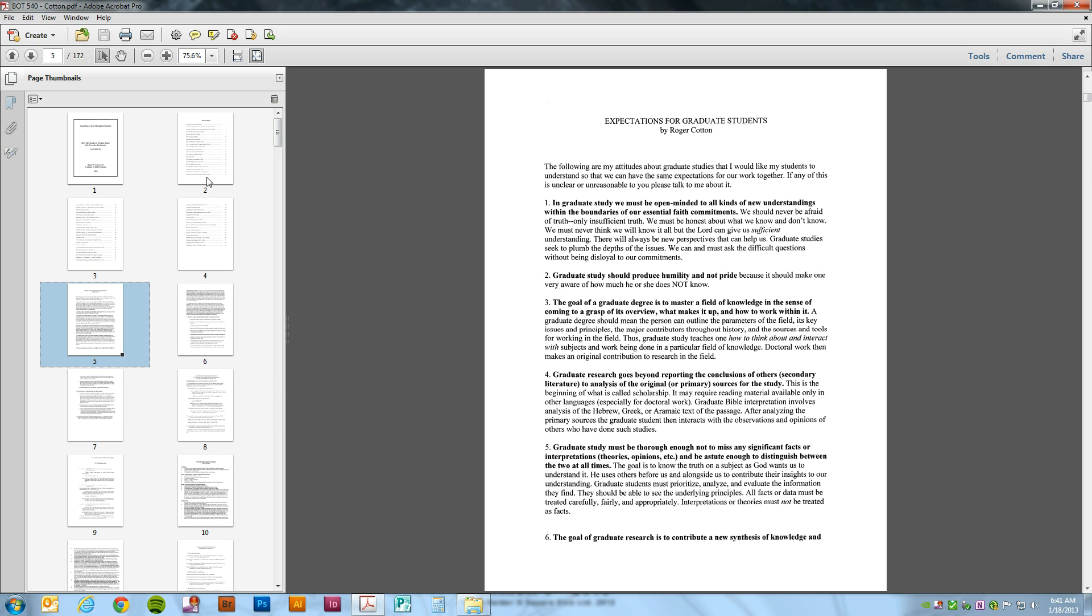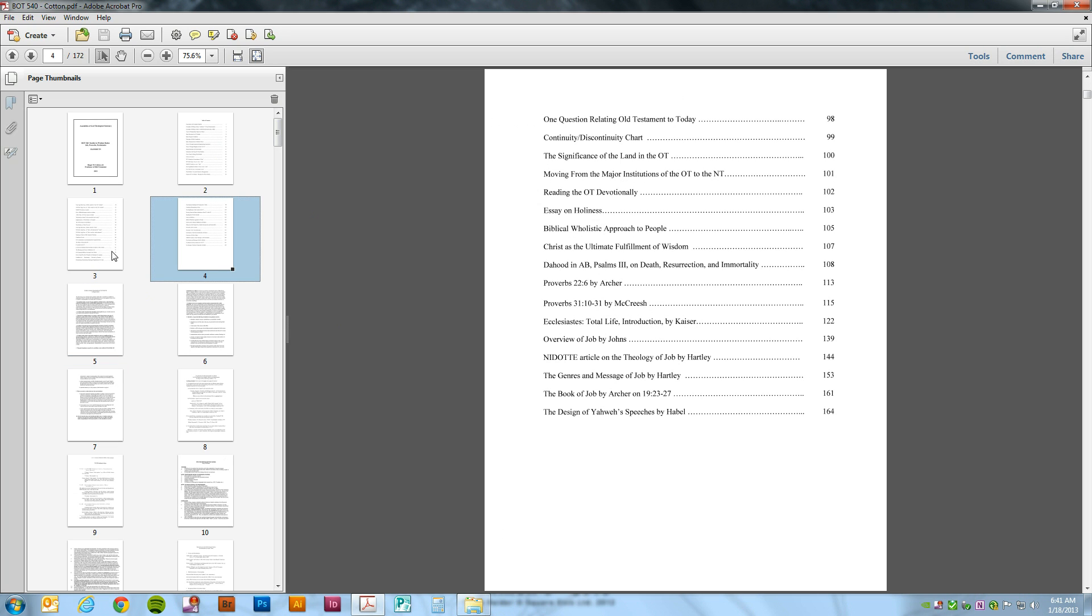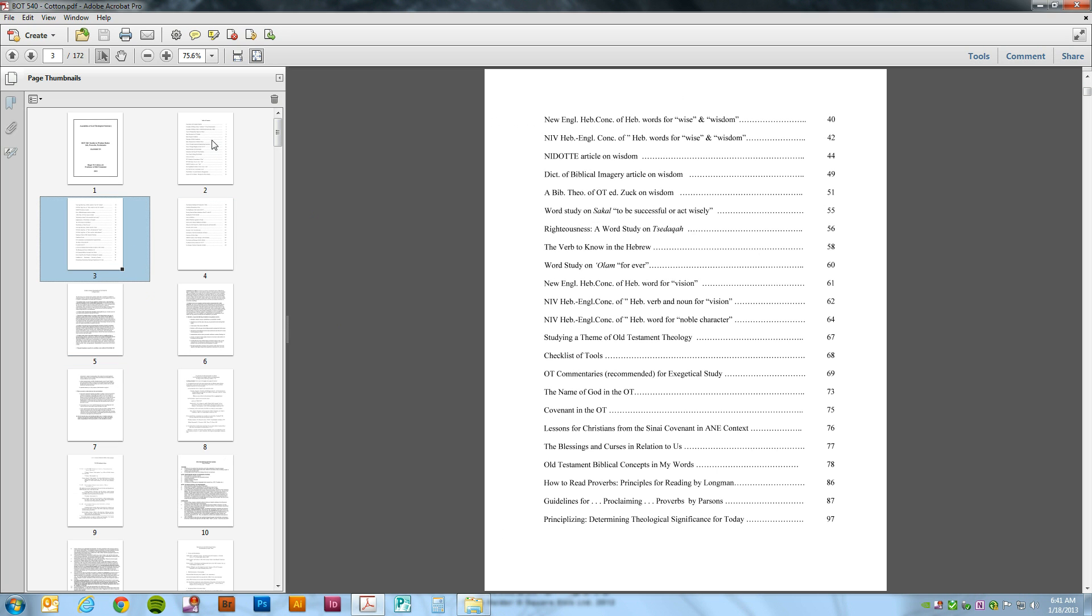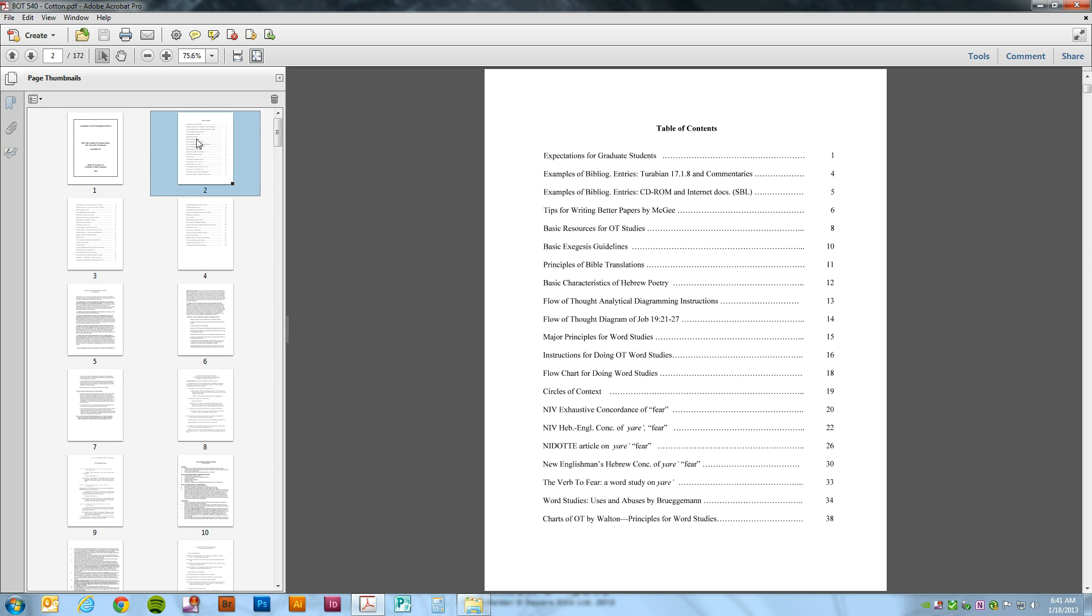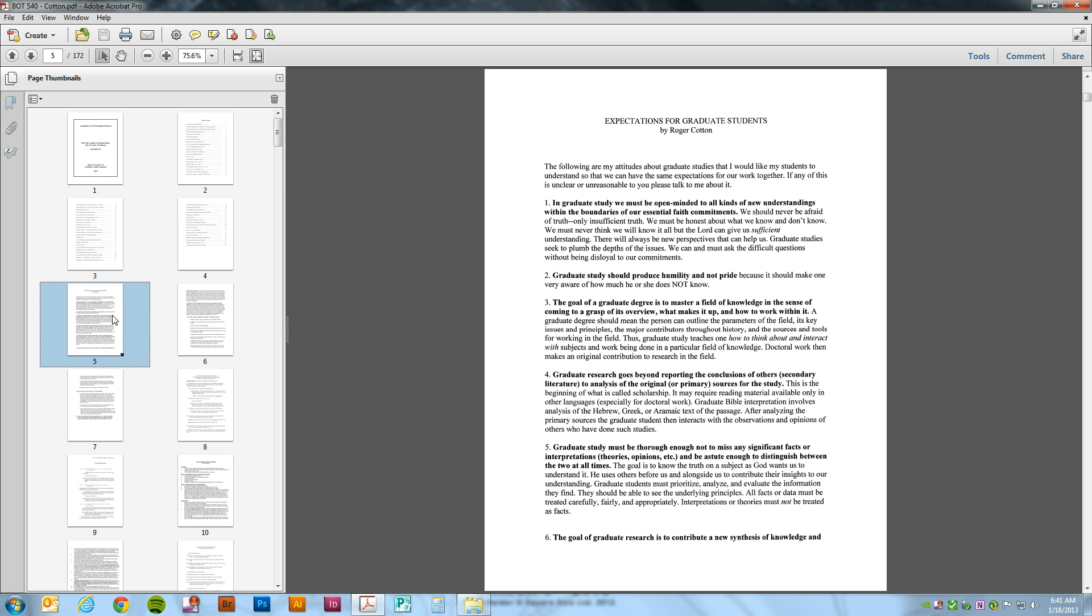We can see here that we have a table of contents, and that page one is going to be starting out right here.